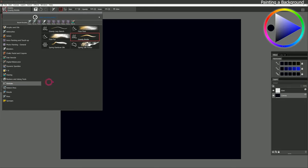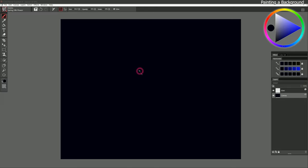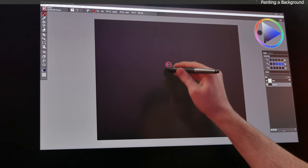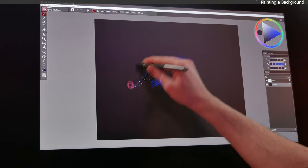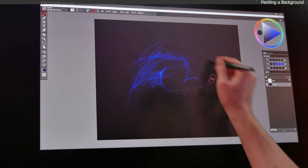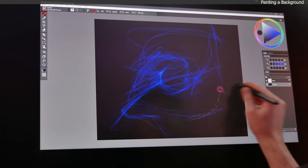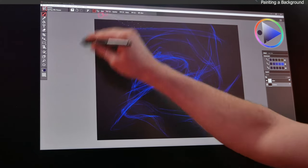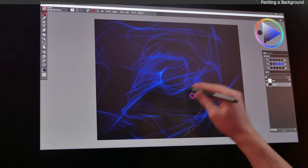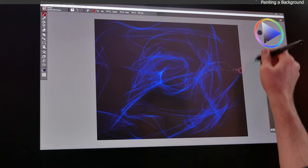Let's go to our particle brushes and try Spring Silk Flower. I'll make my color just a bit brighter and with a really big brush we'll just paint in something kind of free-form like this. We're not going to think too much about it.